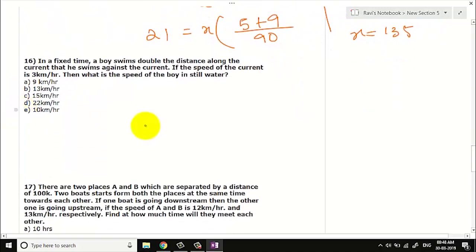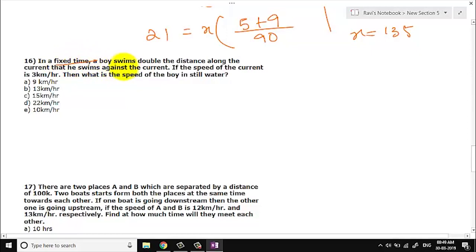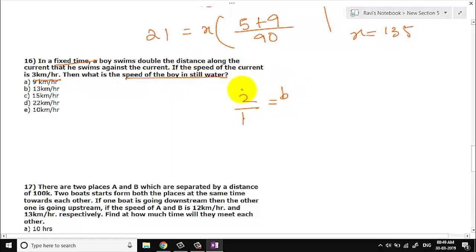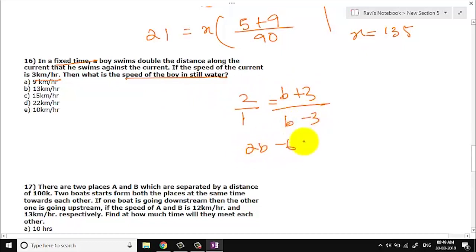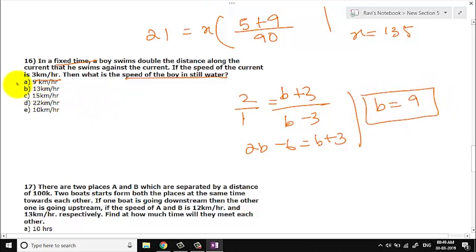Let us go to question number 16. In a fixed time, a boat swims double the distance along the current compared to swimming against the current. If the speed of the current is 3, what is the speed of the boat in still water? Fixed time means speed is directly proportional to distance. Distance ratio is 2:1. So (B + 3) = 2(B − 3), giving B + 3 = 2B − 6, so B = 9. The answer is option 16A.